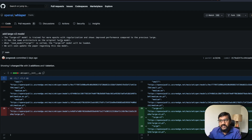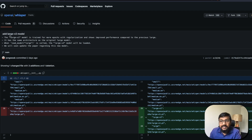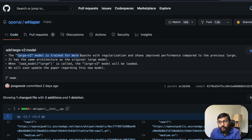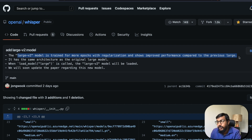They haven't made any announcement — they've just added a new commit message, which I'll link in the YouTube description. It says 'add large v2 model,' and after that it says the large v2 model is trained for more epochs with regularization and shows improved performance compared to the previous large model.